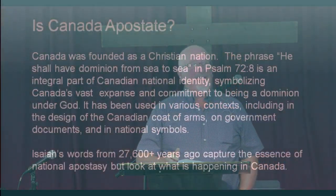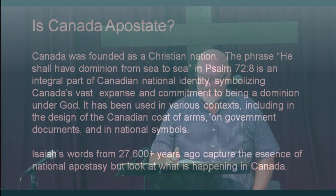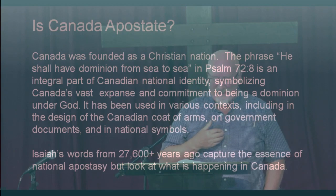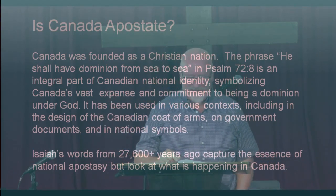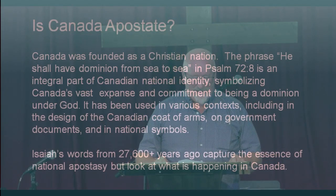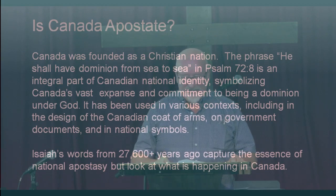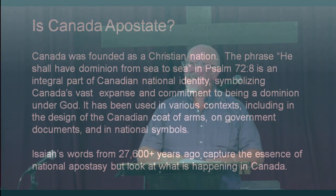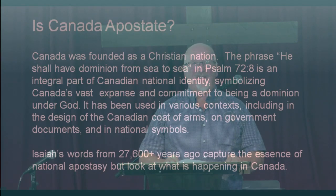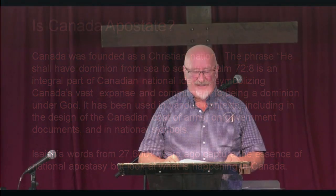Isaiah's words from 2,700 years ago captured the essence of national apostasy. But look what's happening to our nation. Canada was founded as a Christian nation. The phrase 'He shall have dominion from sea to sea' from Psalm 72:8 is an integral part of Canadian national identity, symbolizing Canada's vast expanse and a commitment to be a nation under God. It has been used in various contexts — it's on the coat of arms, on government documents, on national symbols.